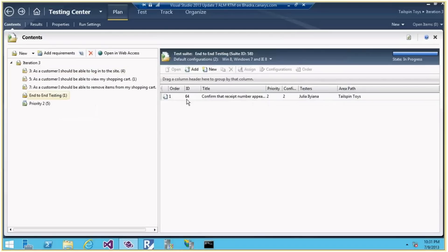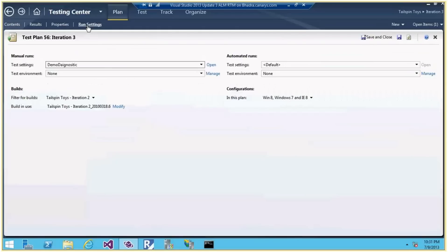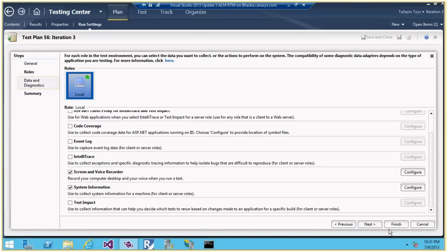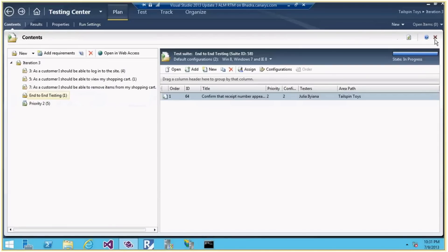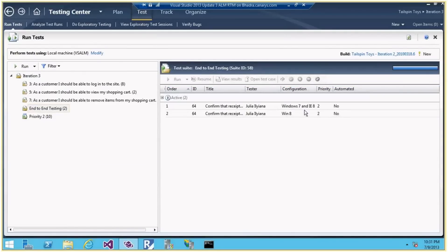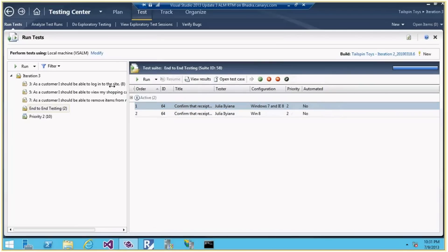Once I choose a plan I'll get all the test cases for those tests. Now we want to run this test case. We have a Demo Diagnostics test settings which will capture action log, screen and voice recording, and system information. To execute the test cases, go to the next tab — Test — and based on the configurations we've chosen, we have two test points for one test case. Let's run one of them.